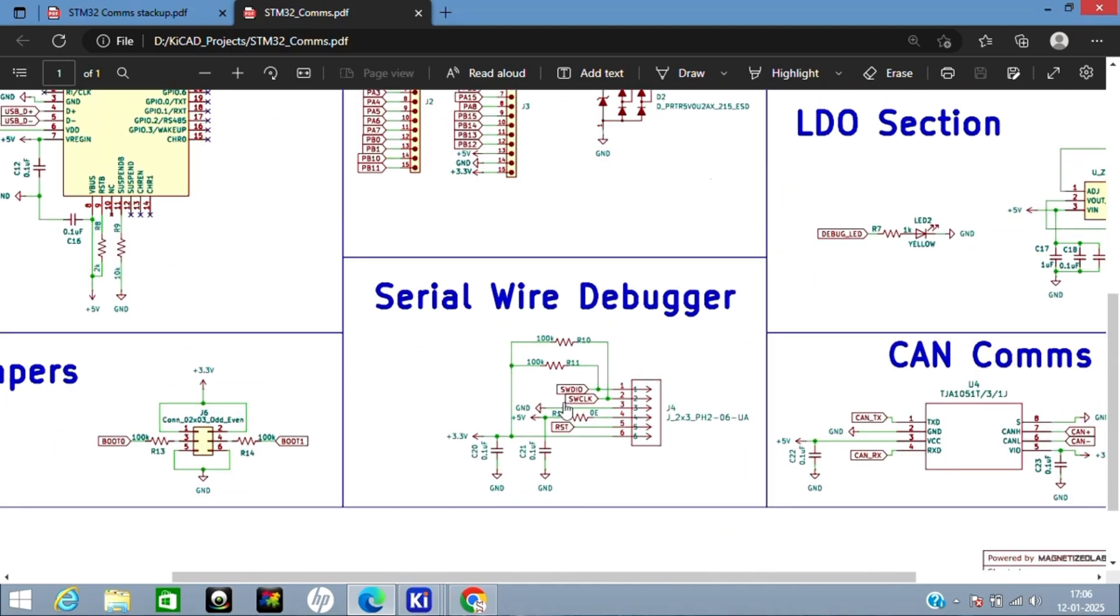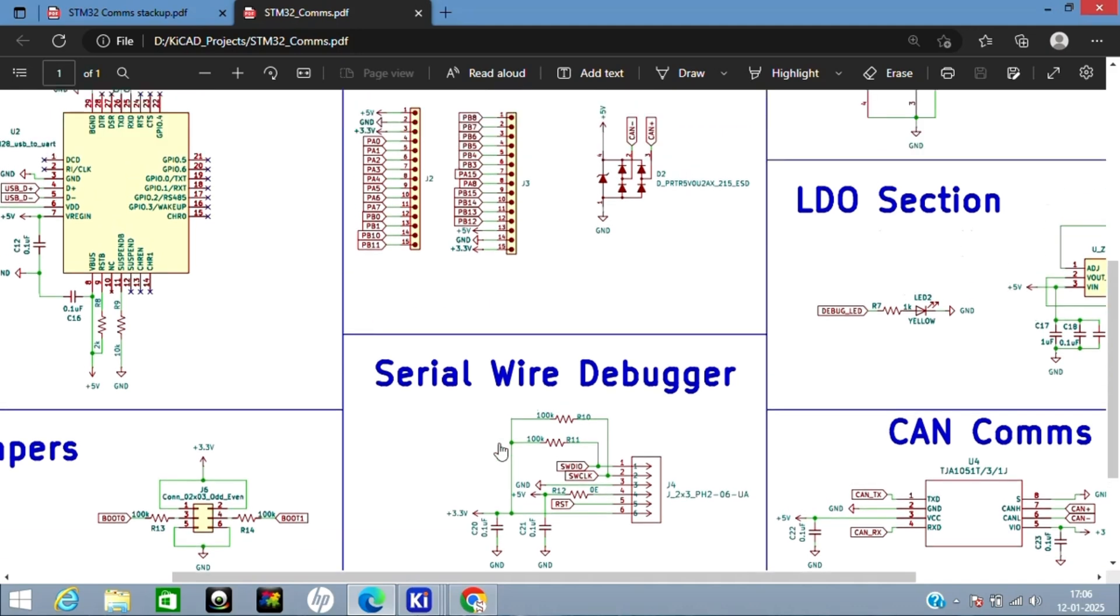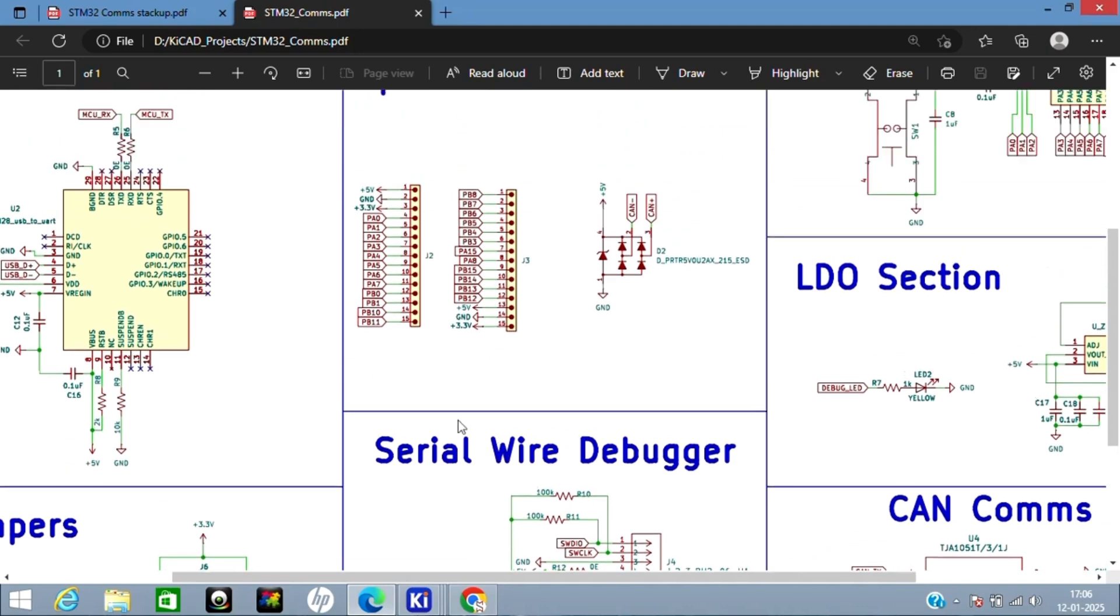Here you can see SWD IO, clock, and reset pin—this is for programming. These both headers are 2x3 headers. These headers are for spare GPIOs, which is one 1x15 header—two 1x15 headers.